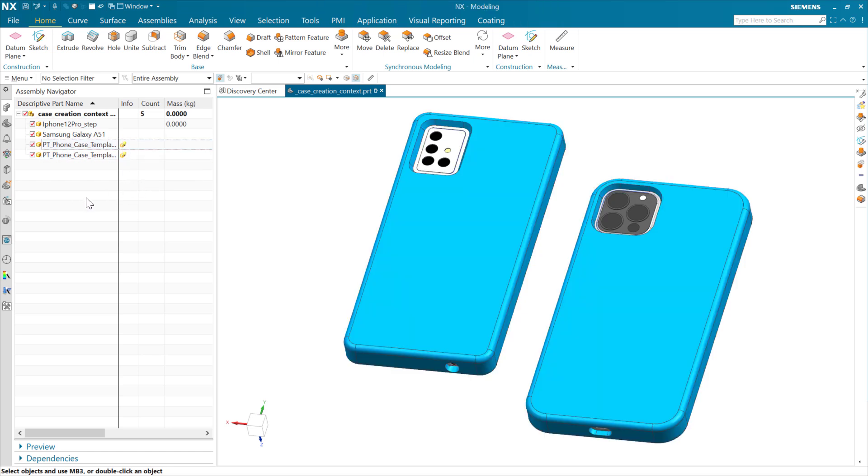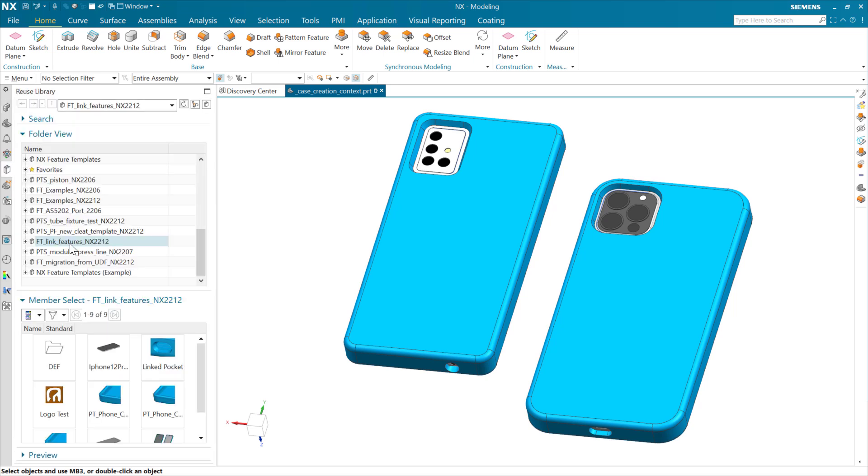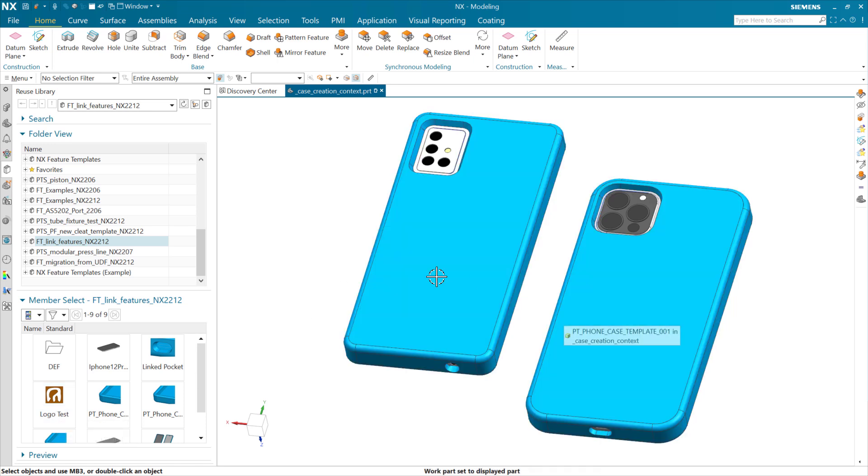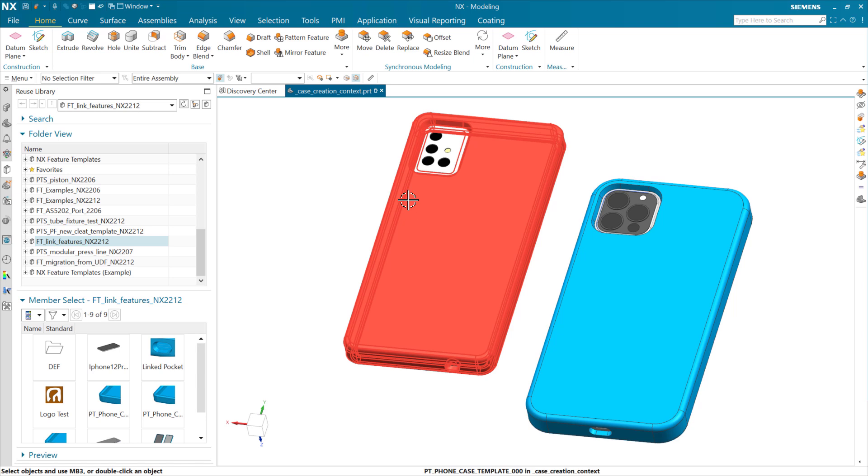We're going to come to our reuse library, and we have a logo here that's a chunk of geometry that does not have any external references. So we're going to pretty freely position this. We're going to take that logo and put it on the back of each of these phone cases.